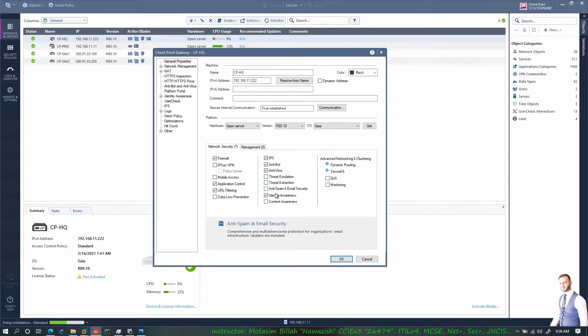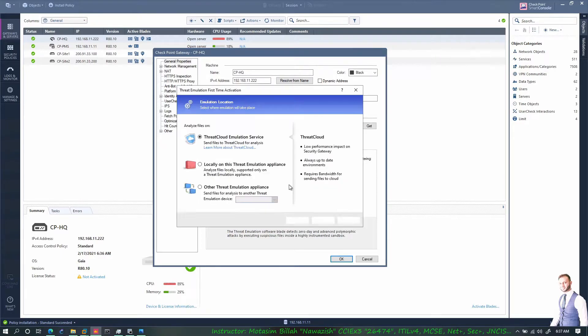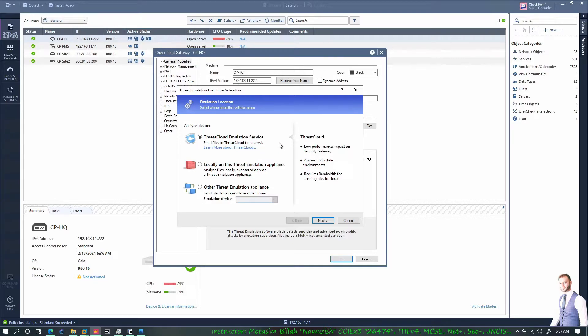I'll do the same for the anti bot - detect or prevent, so I'll say detect and prevent. And antivirus, I'll check that blade, and threat emulation.